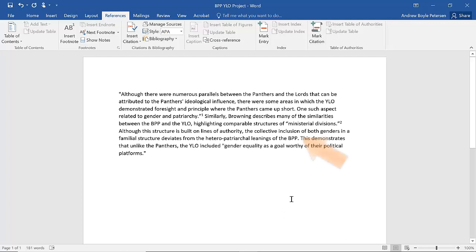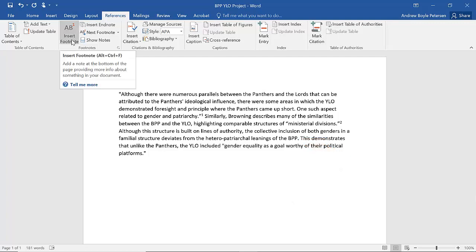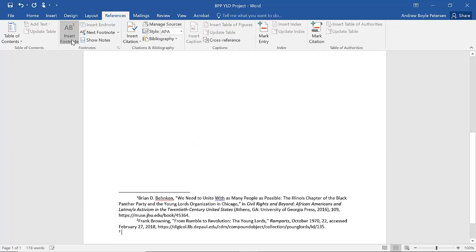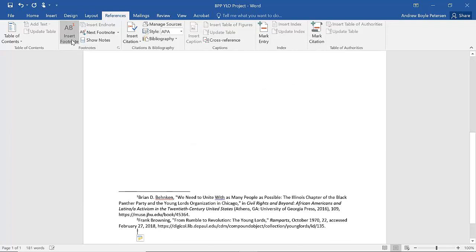For our third sentence, we will insert a third footnote. This is also from Browning, the source we just used. Here, I can use IBID, which means in the same place. You can use IBID when a source is referenced and the following footnote is the same source. IBID can take the place of the note. However, you must include the page numbers. Also, an IBID footnote can never be the first footnote on a page.